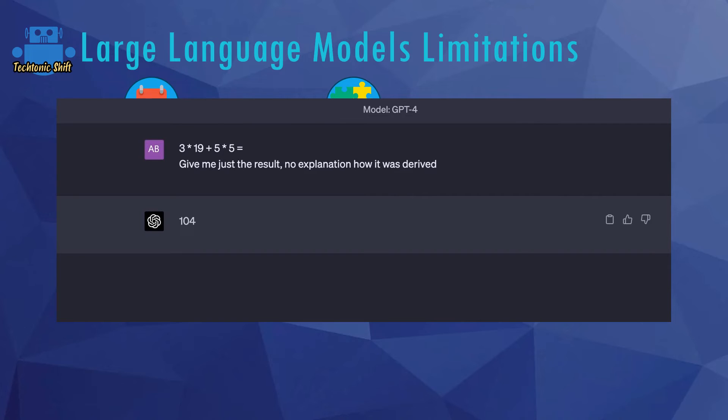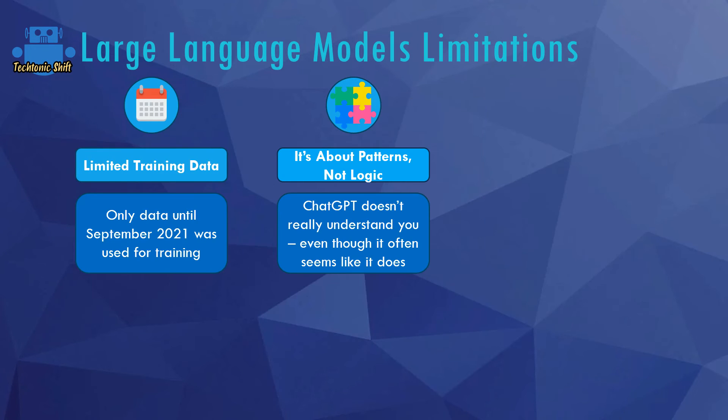Now by the way, chances are that if you are running this example, you get a different response, maybe even the right response, because ChatGPT while using probabilities also has a certain randomness factor built in so that it doesn't always generate exactly the same words.